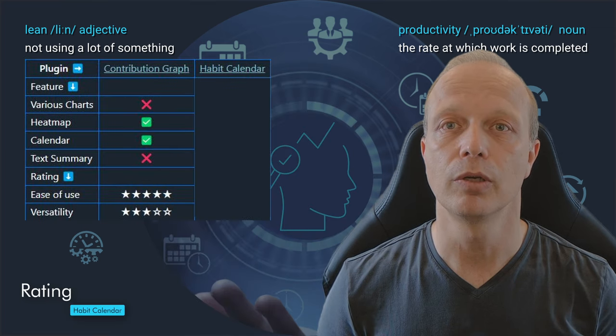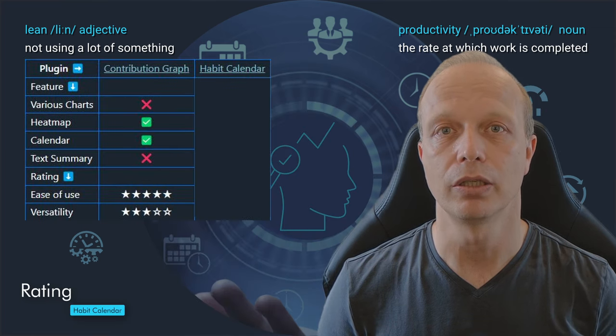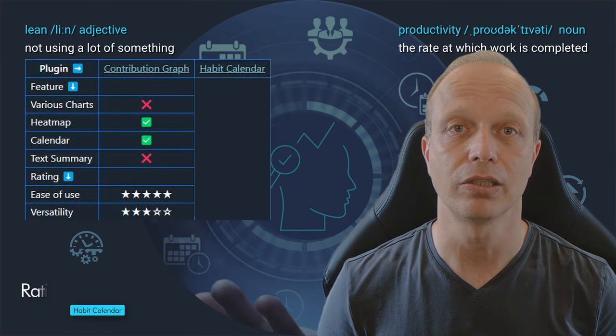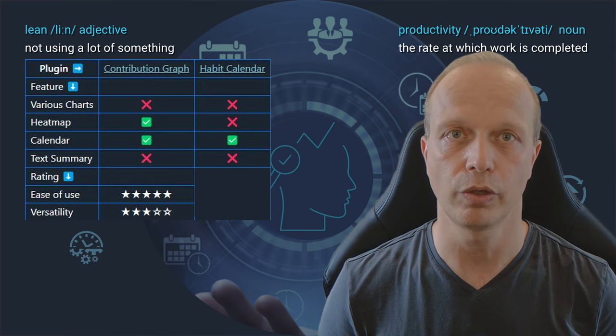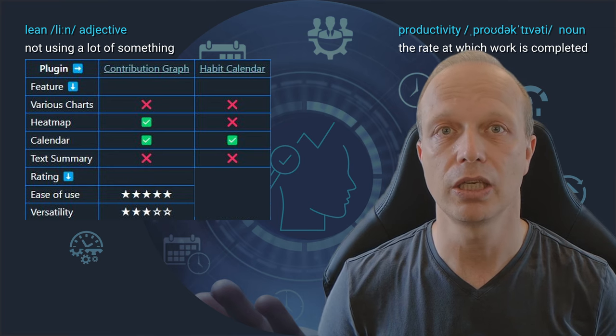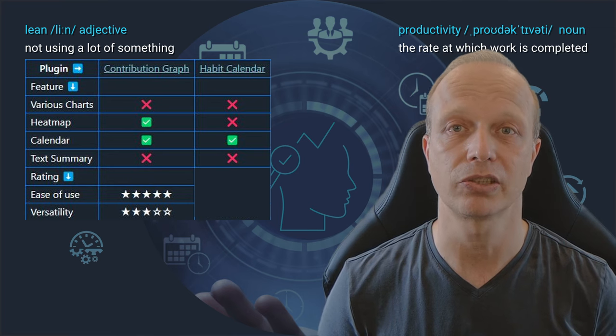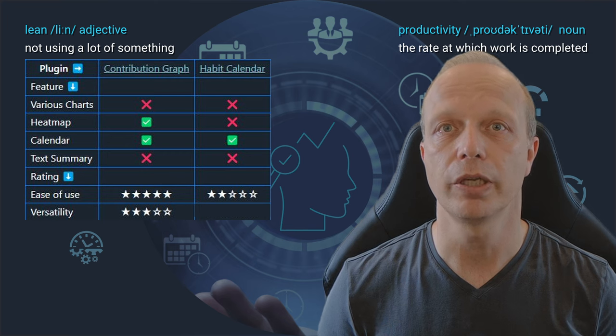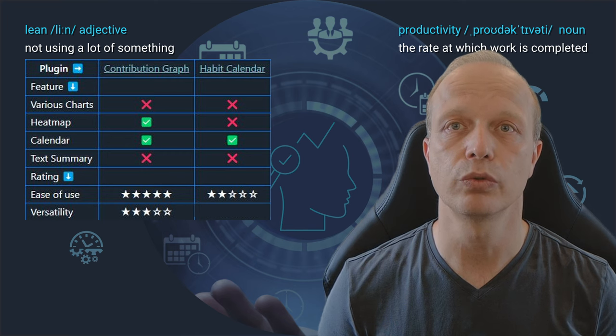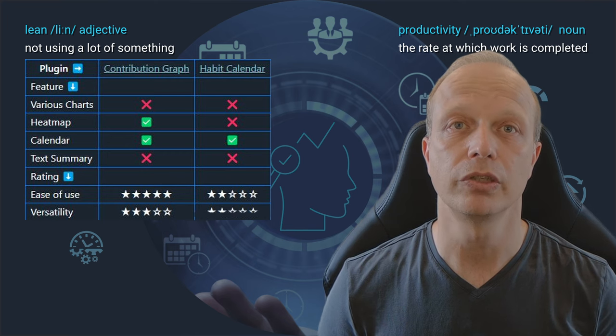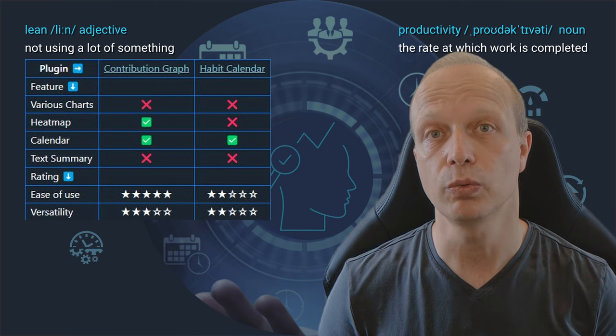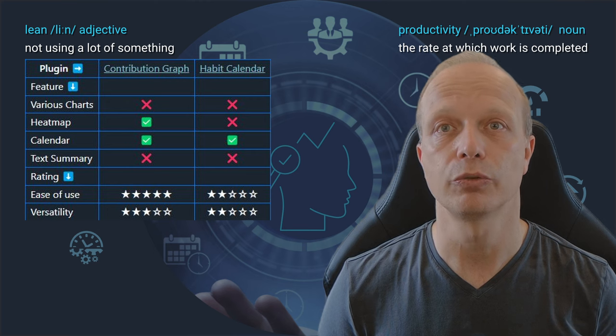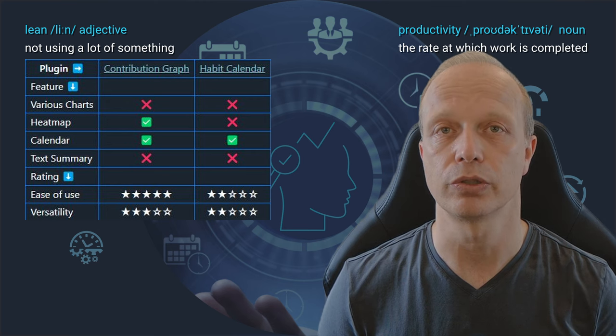Having said all that, I think this plugin is great for getting a comprehensive overview of multiple habits, something that I did not find with the other ones. Looking at our criteria table, we see that the Habit Calendar plugin is exactly that. A calendar view of your habits. There are no charts, heat map or text summaries. Given the learning curve, I rate the ease of use with two stars. For versatility, I will go with two stars as well, only because we can use queries for the data source.